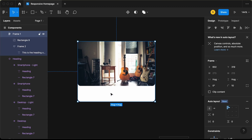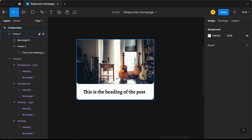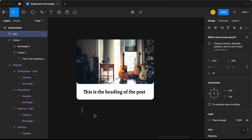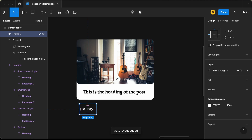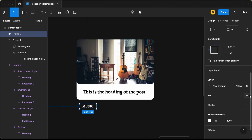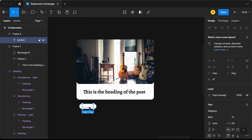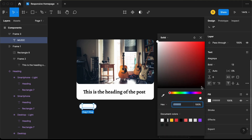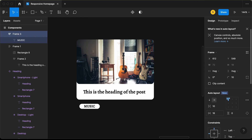Change the heading text color to black. Now the last thing is to add a tag for the post. Create a text element and type 'music', set the font size to 13 pixels, and add an auto layout with Shift+A. Reduce the padding to 0, add a background fill color, set the corner radius to 10, and change the text color to black. Increase the left and right horizontal padding to 16 pixels.